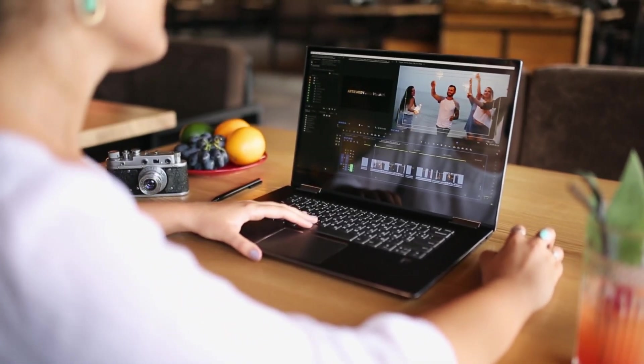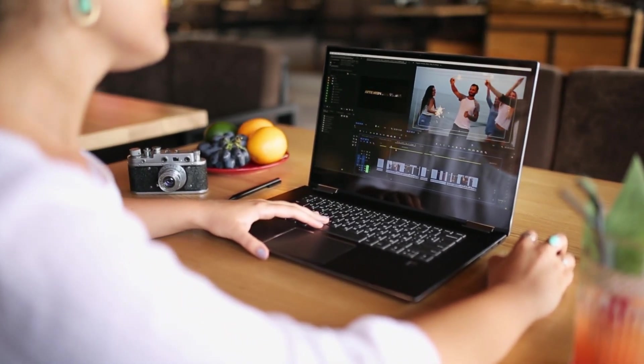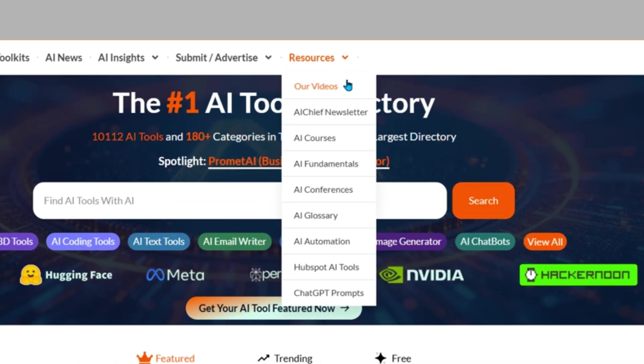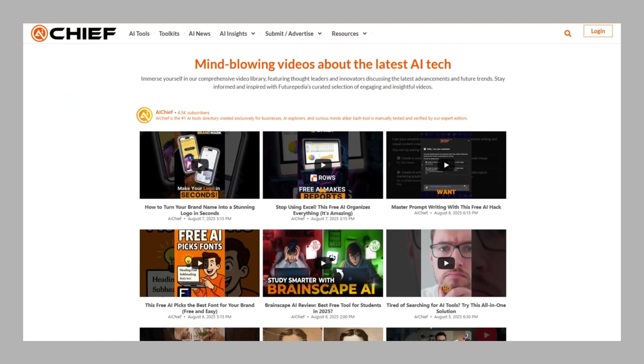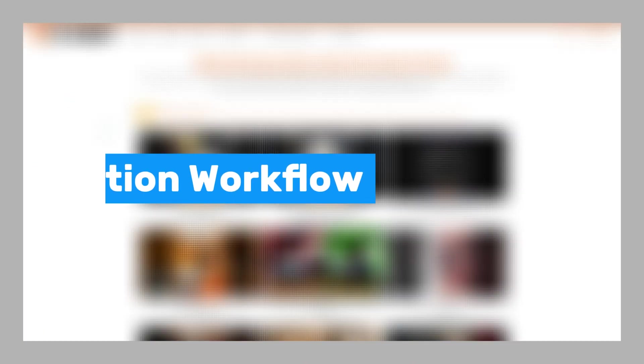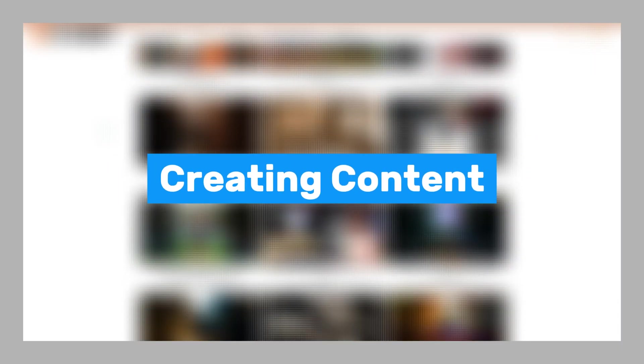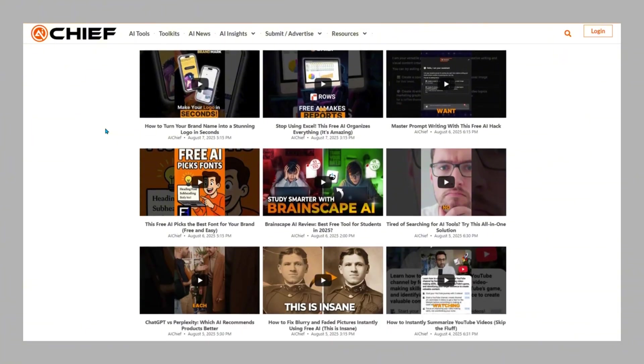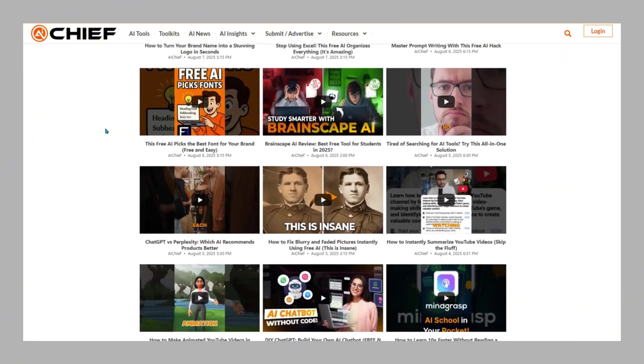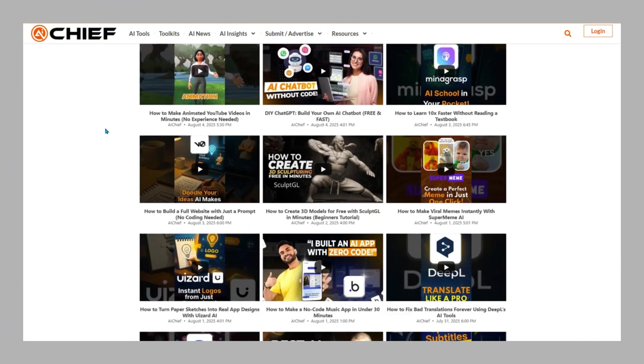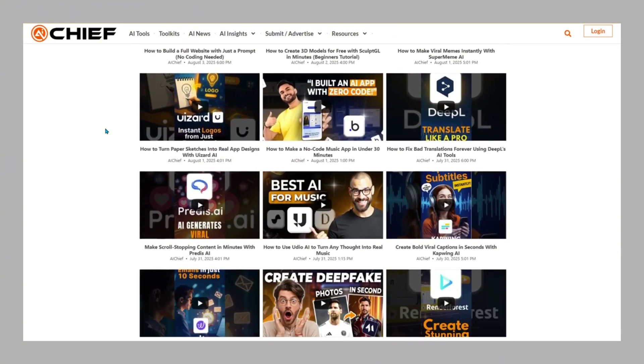And if you're new to AI or just want to sharpen your skills, you'll love the platform's step-by-step tutorials. Whether you're building an automation workflow, creating content, or getting started with ChatGPT, these guides walk you through everything in plain, simple language.